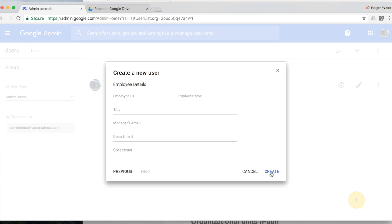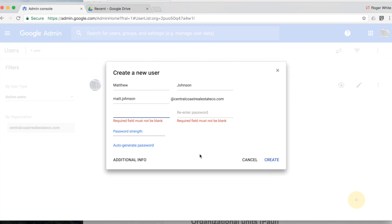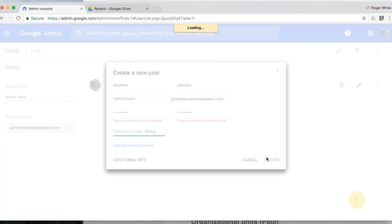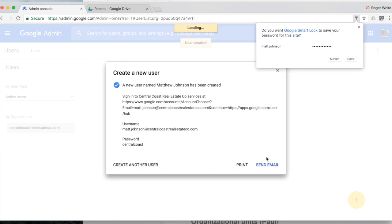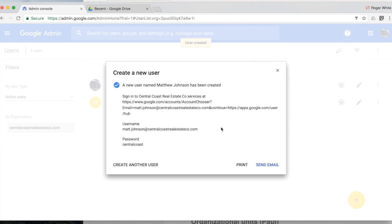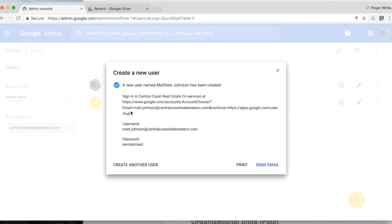But for now let's just go ahead and click create and then now let's go ahead and enter a password. And then you have the option to email the details of the login credentials to Matt's personal email address for instance.